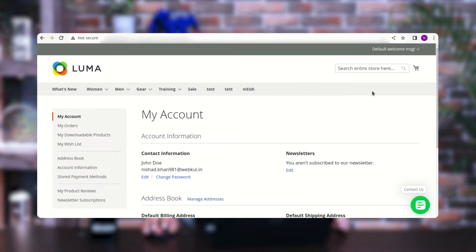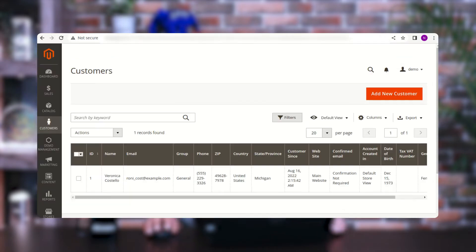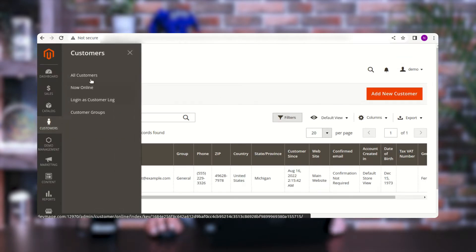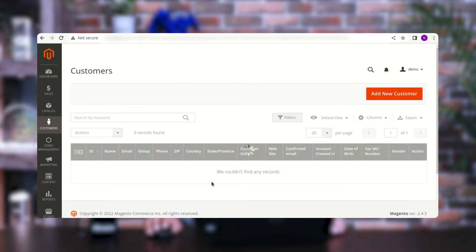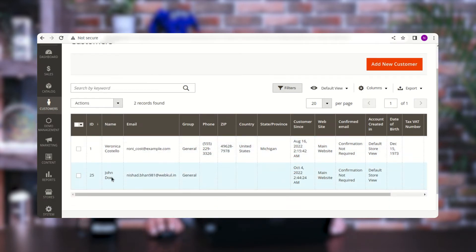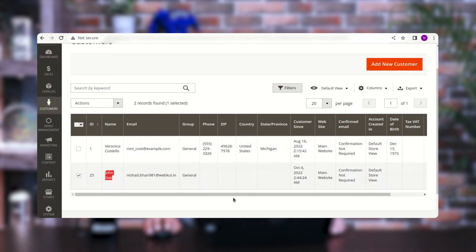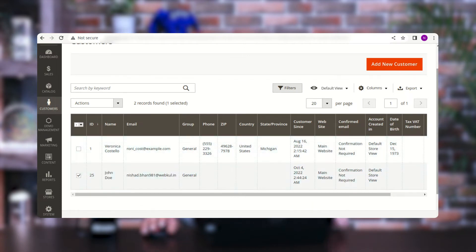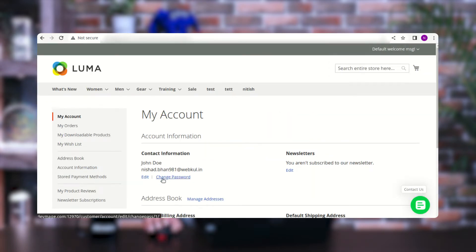This was the very first time we accessed the Magento 2 store using Keycloak account credentials. If I go to the admin backend panel and navigate to 'All Customers', you can see we previously had only one customer, and now John Doe has been registered as a customer as well. Using the Keycloak credentials, we logged in and the customer account was automatically created and registered.